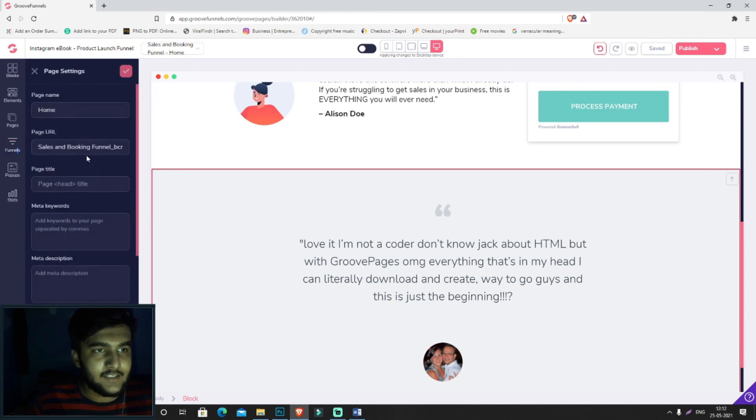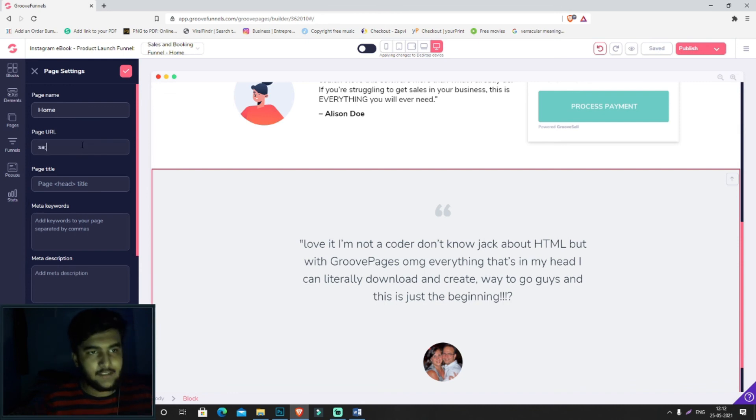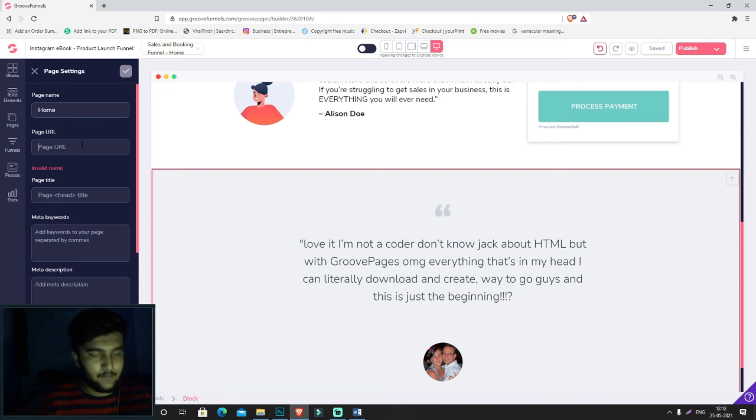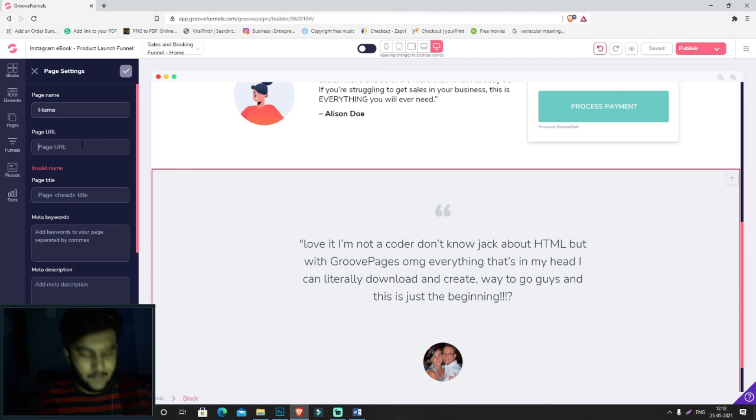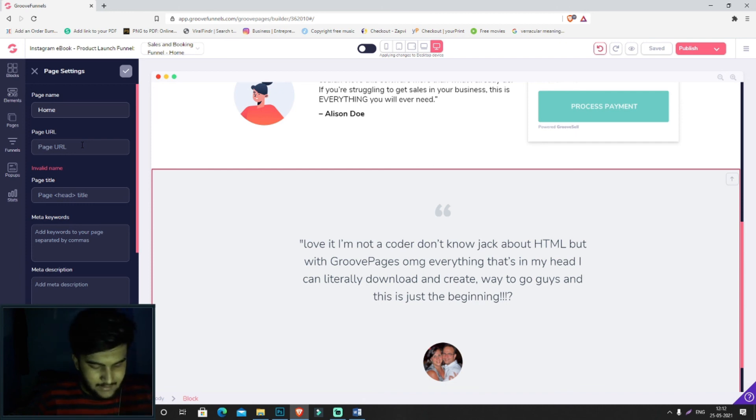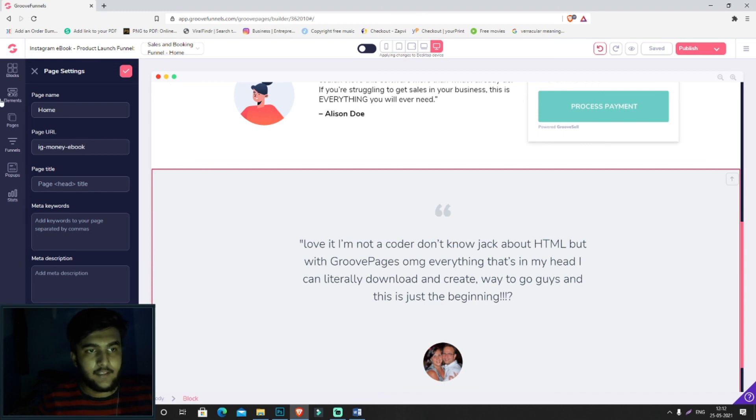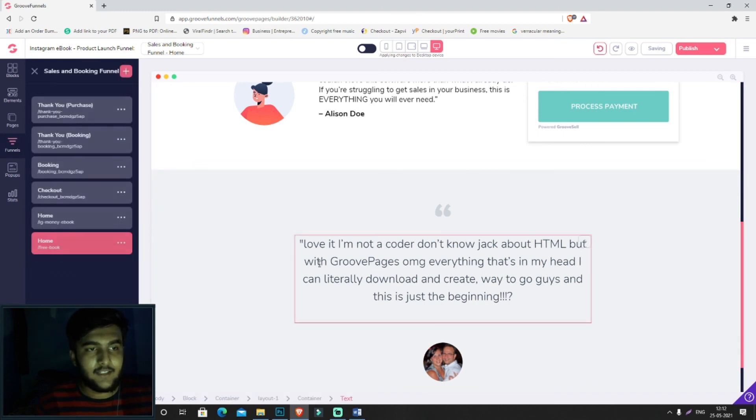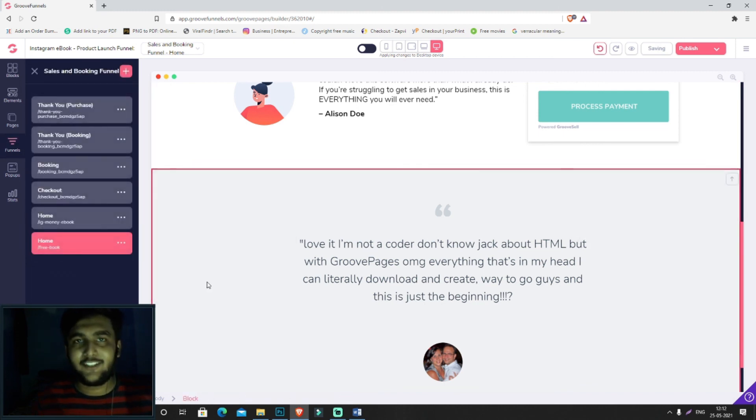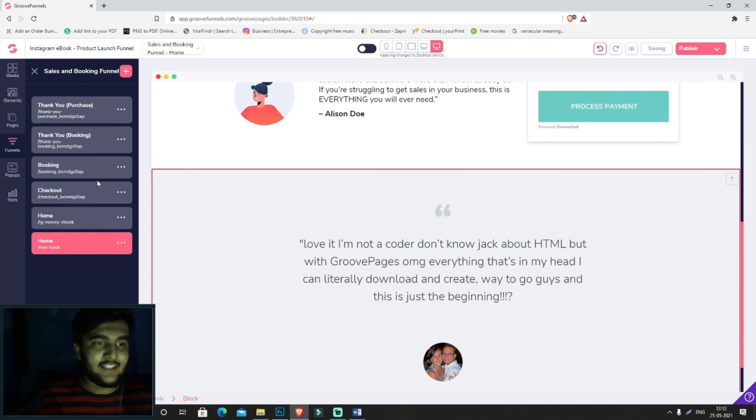Just like that, you'll be able to change the URL for this website as well. Just click on edit settings and change the URL over here. Let's say this is a sales page, so you'll be keeping your main product's name, like 'IG-money-ebook'. Then you'll click on save, and that's how it's done.